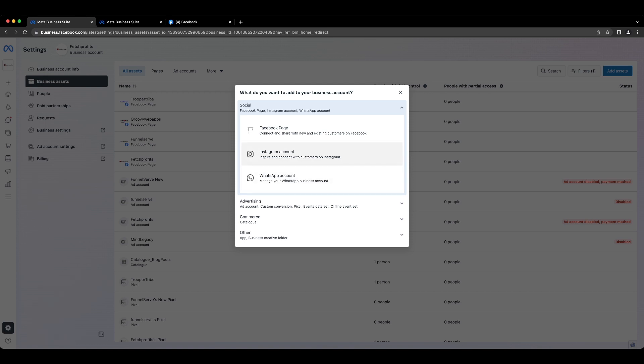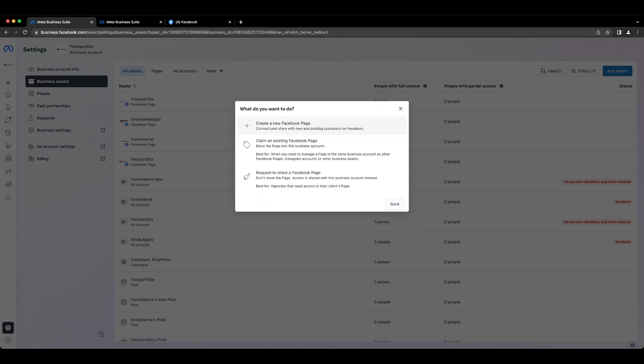Let's take the example of adding a Facebook brand page or a Facebook business page as it's called. So click on Facebook page here and you will be presented with three options. The first one is to create a new page. This is the option for you if you want to create a new page to start with.